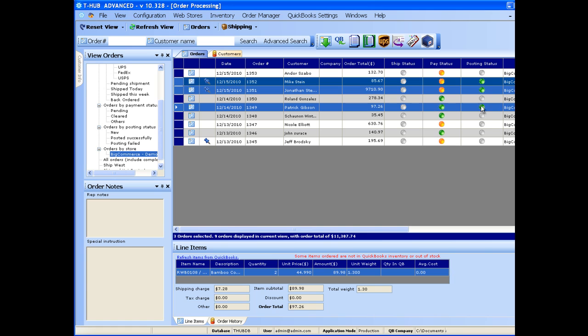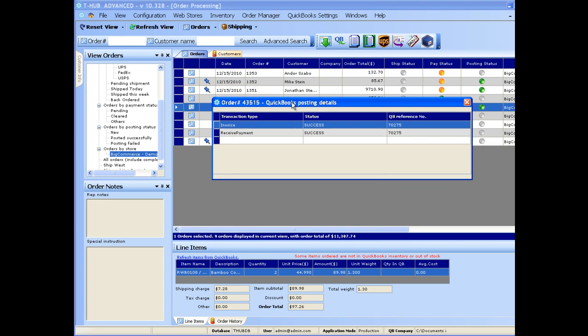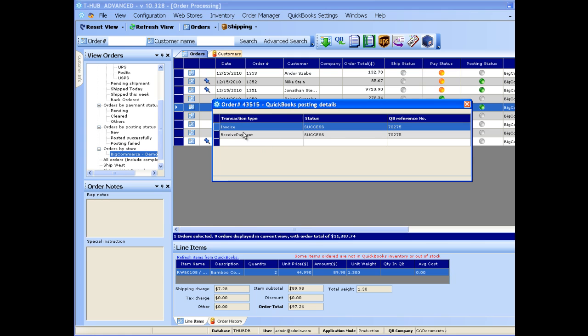If you simply double-click on the posting status, it will tell you what transactions were sent into QuickBooks from T-Hub. In this case, T-Hub sent an invoice and a received payment transaction in QuickBooks to mark the invoice as paid.